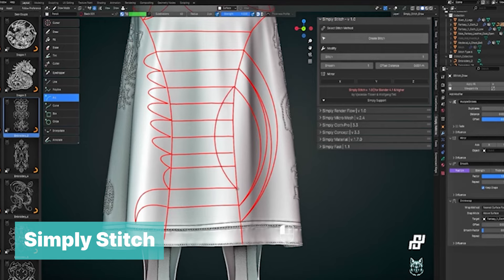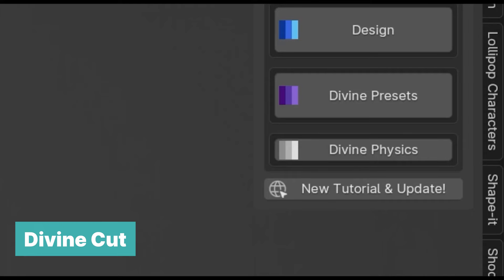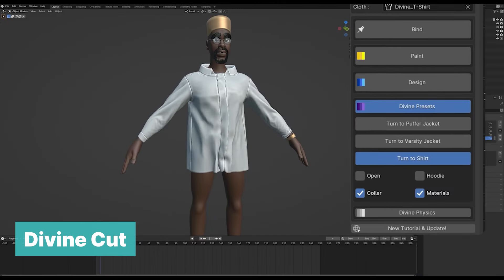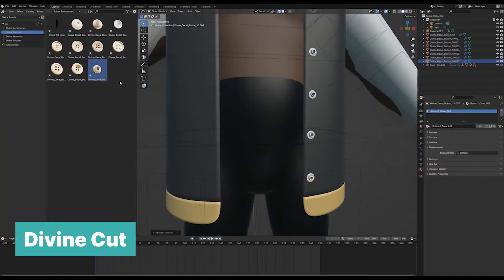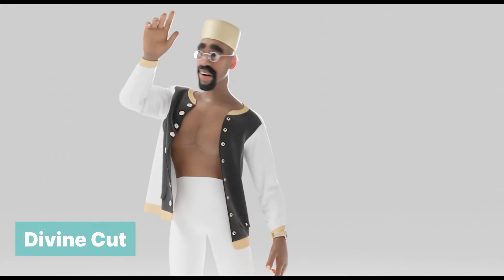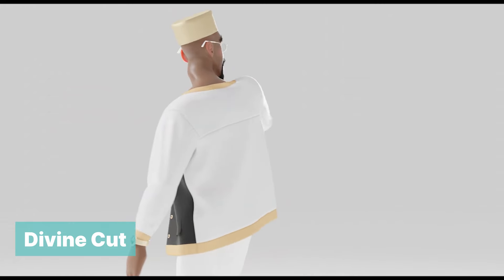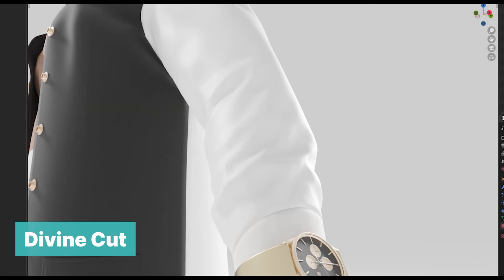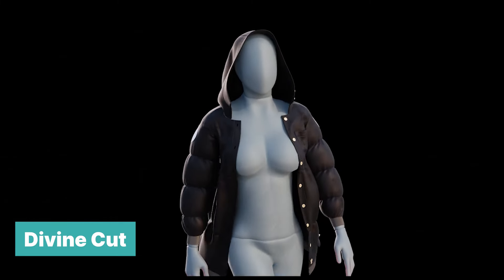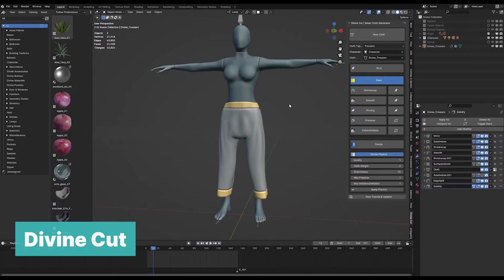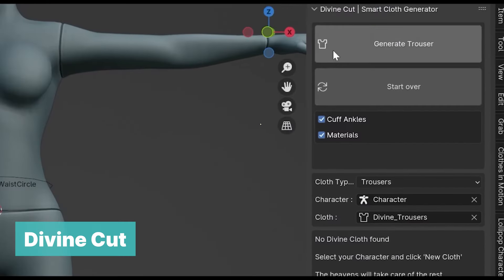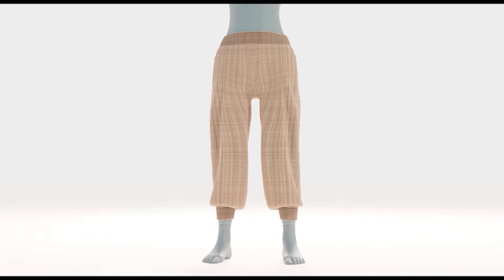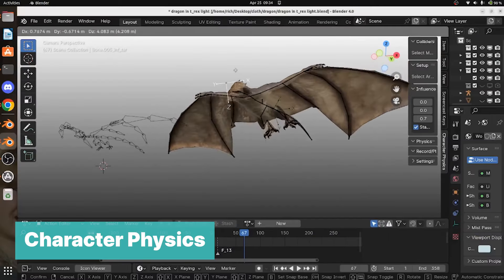Divine Cut has been around for a while and just received an update. If you bought Divine Cut version one, you can get version two for free using the coupon code 'divine upgrade' at checkout. For those hearing about it for the first time, this is the perfect solution for designing and dressing characters inside Blender. With just a few clicks you can tell the add-on where you want the arms and waist to be, and it will generate a shirt from just that information.